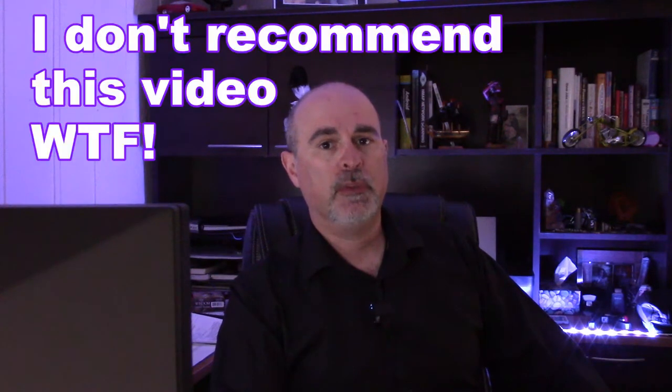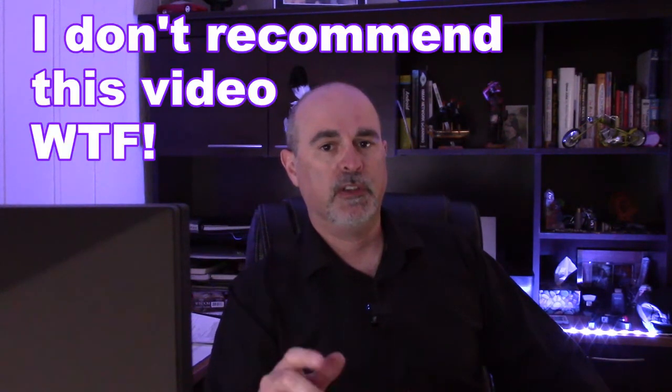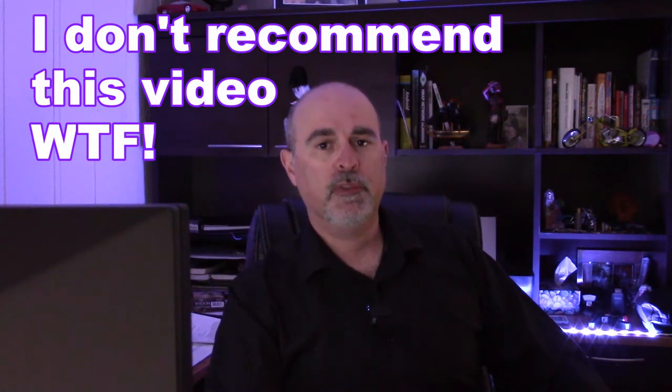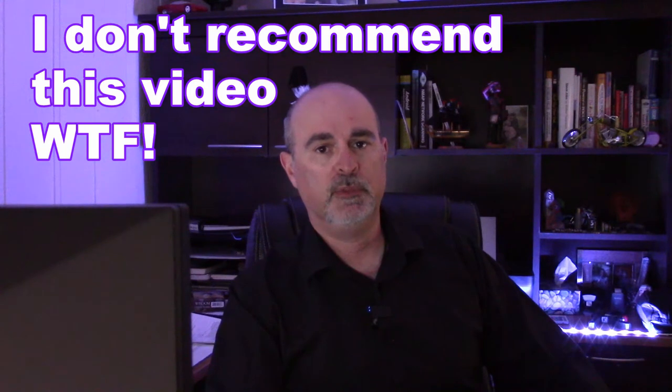Although I don't recommend disabling the updates because they do benefit you more than they cause problems, I'm going to show you in this video how to permanently disable Windows updates.